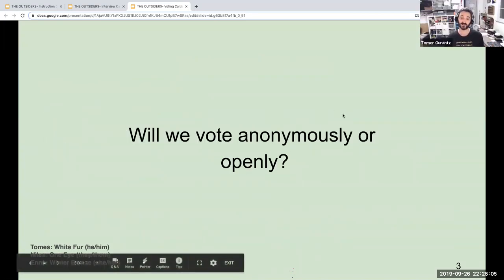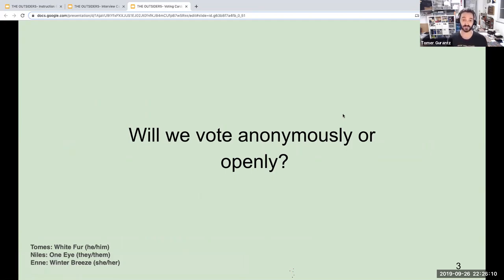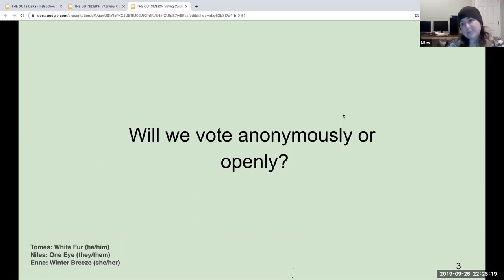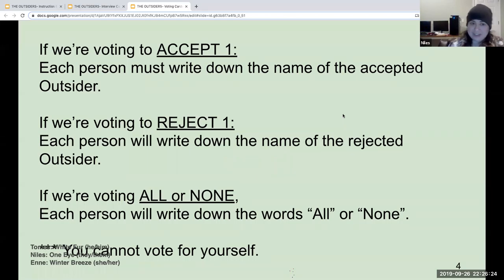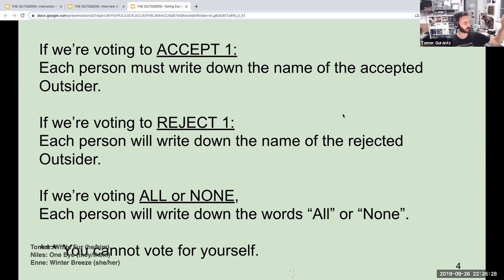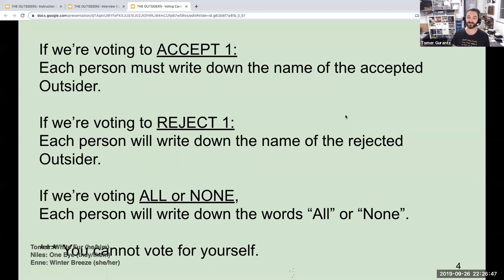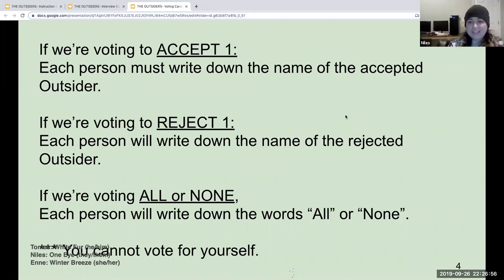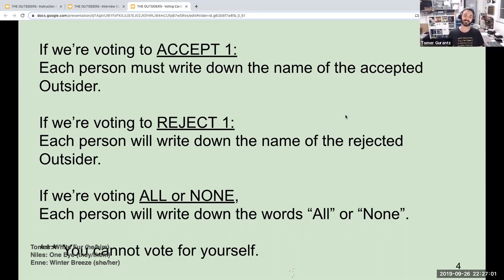Should we vote anonymously or openly? We're wolves — we have to vote openly. You've got to step forward and make your vote. So because we're voting all or none, each person will write down the words 'all' or 'none,' and we'll do a three-two-one countdown. Is everyone ready with their votes? I'm ready. Three, two, one. All right — the pack has decided to allow these wolves to join.